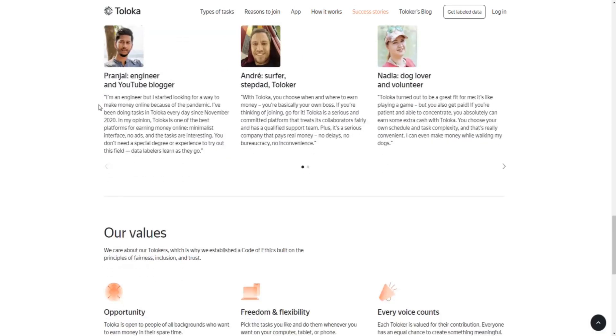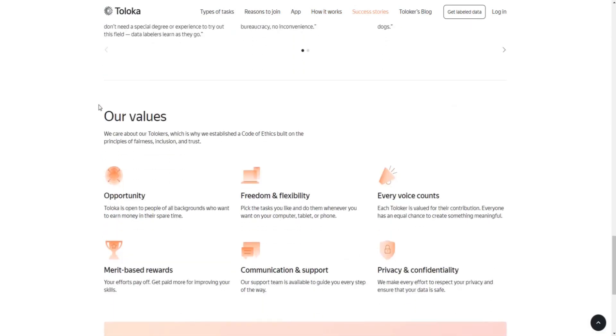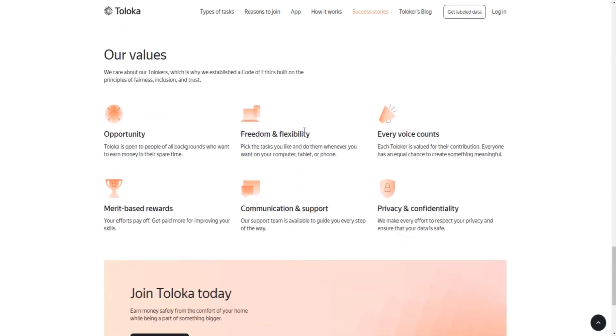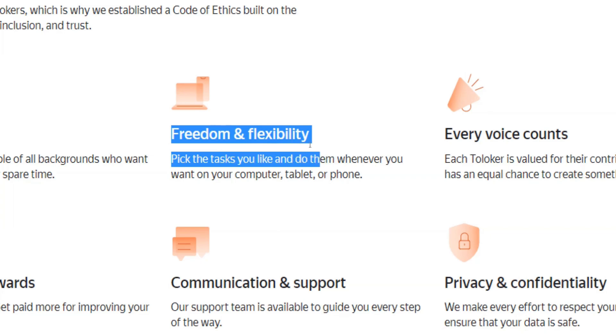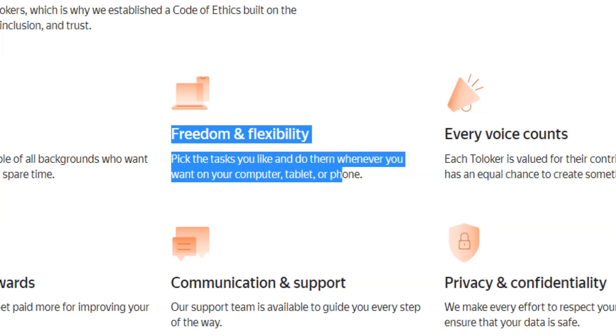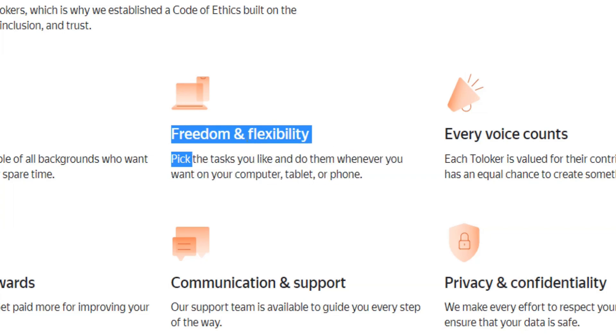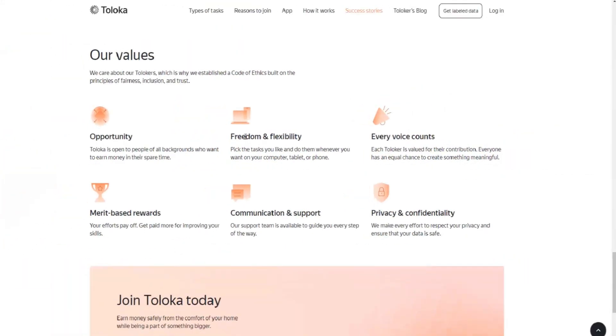They can be done anywhere, be it from home or on the go, and you can complete as many of these assignments as you like with no limitations at all, which makes Toloka a great opportunity to make some money on the side on a monthly basis.